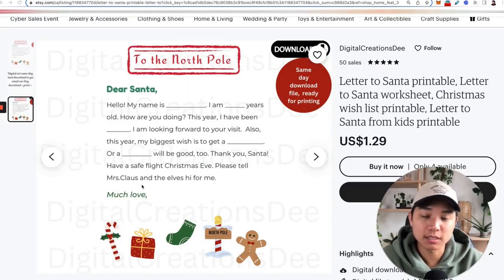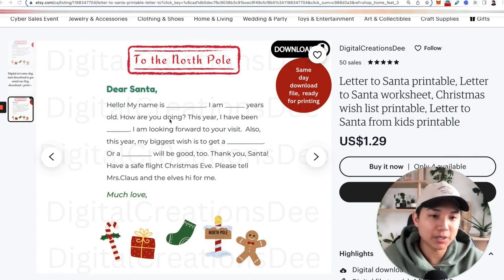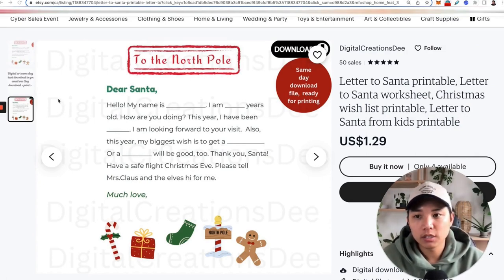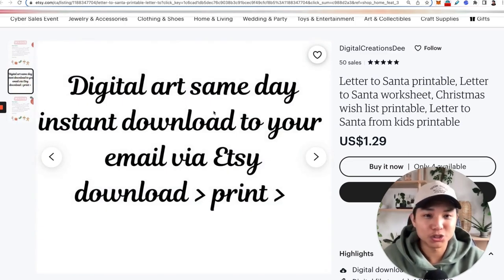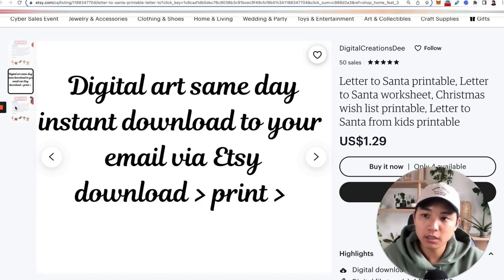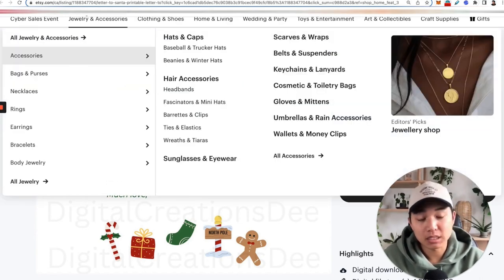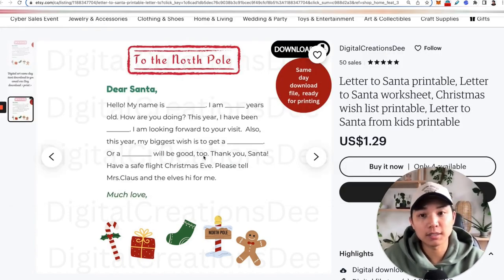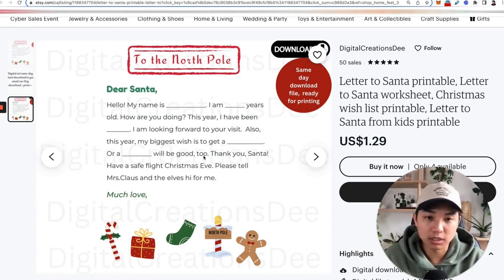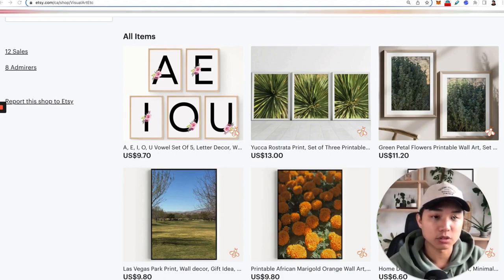The next mistake I see a lot of new sellers make is adding text to images that's too small — whether on banners, actual listing images, or the about page. More than 65% of people are shopping from the mobile app, so text needs to be big enough to read there. Once you set up your shop, take a look at it on your phone and see if you can read the banner and images. Check both the browser and your phone.